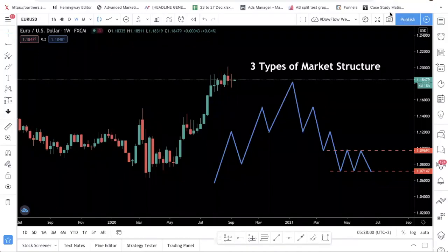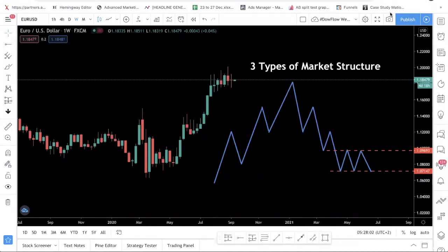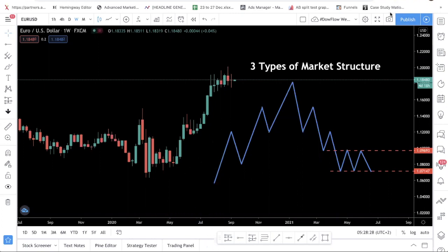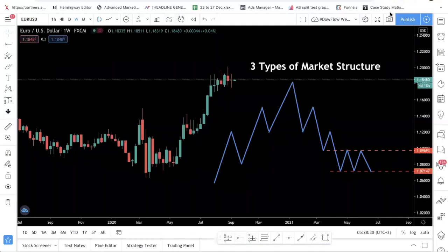Hey traders, welcome back to this channel. In today's video, I want to talk about the types of market structure. We've gotten a request from one of our subscribers about market structure, so we thought we'd record a video to show you how the three kinds of market structure work. We actually have this covered in our day trading guide, which is free — just click the link in the description to download a copy. But let's jump into today's video.